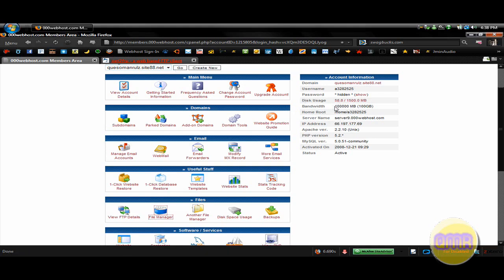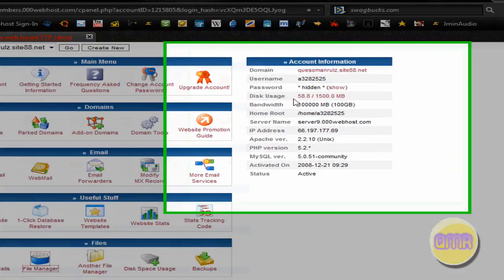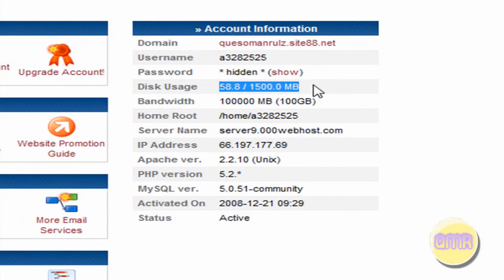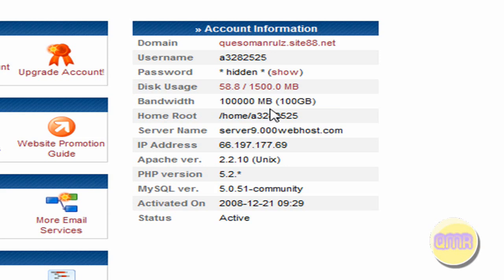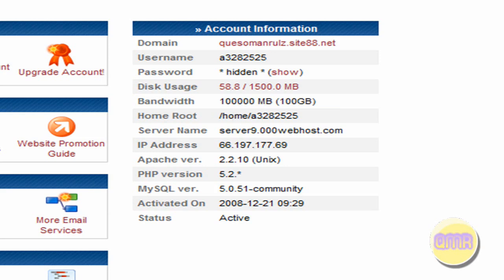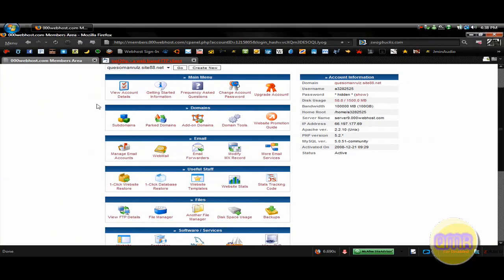And that's pretty much it. If you go over here, you can see your disk usage, your bandwidth, which is pretty much unlimited — you're never going to use that much. And that's about it. Thanks for watching this video. Hope this helped some of you people that were struggling with this out there. And see you guys next time.